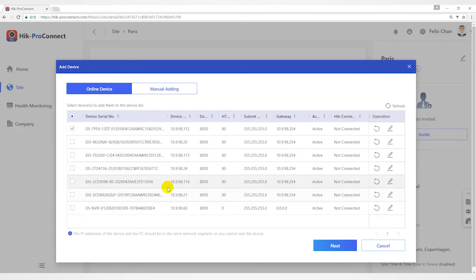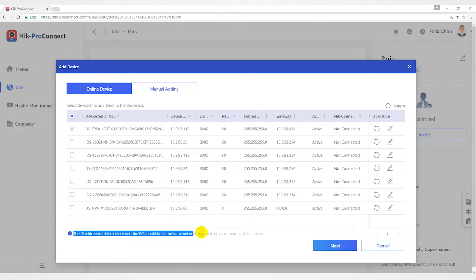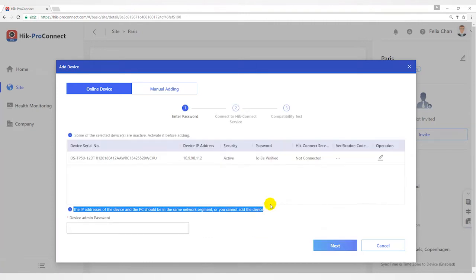The IP address of the device and the PC should be in the same network segment, or you cannot add device.